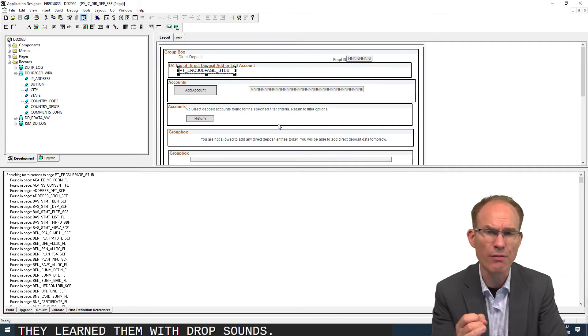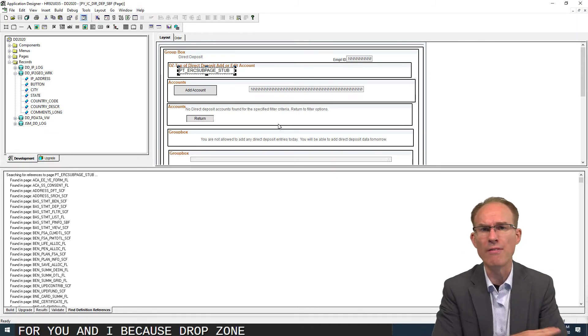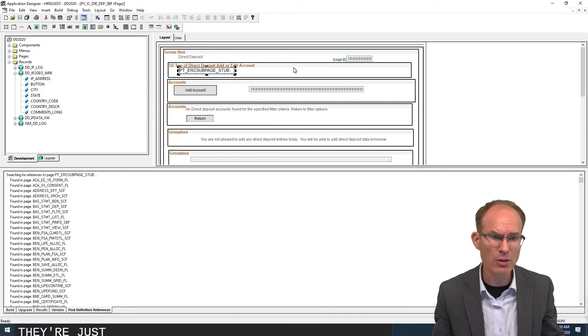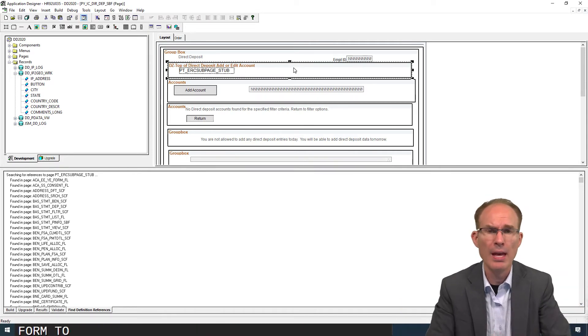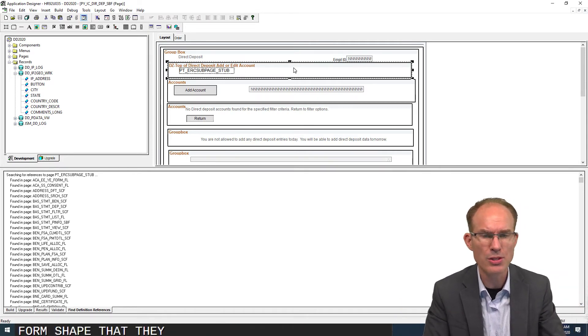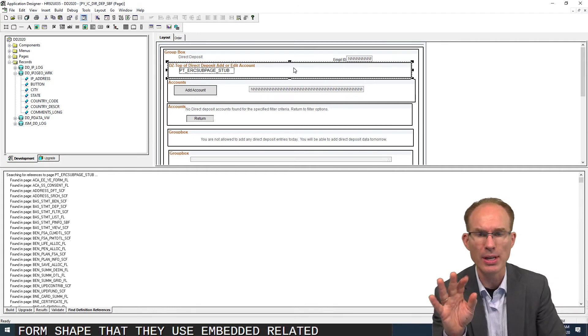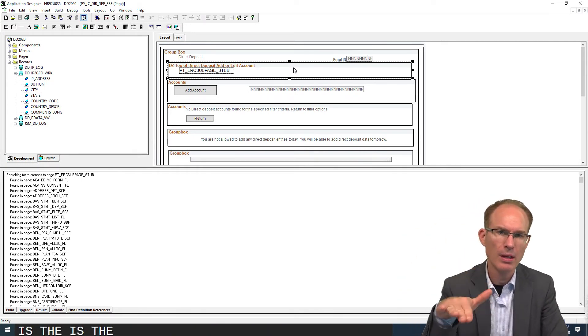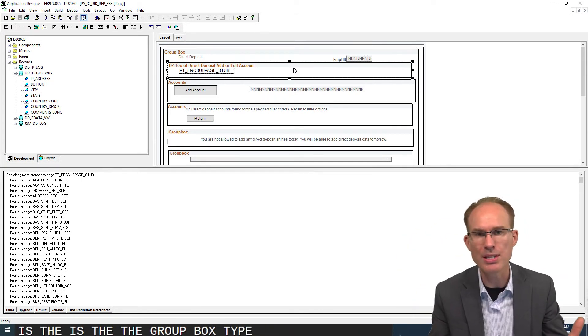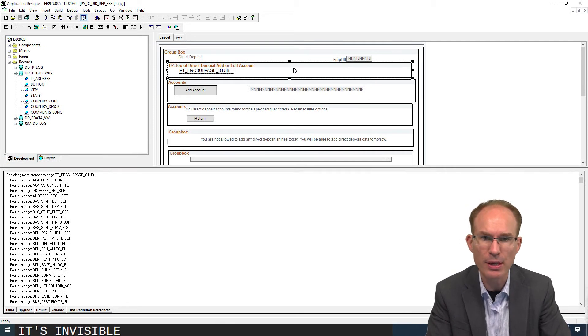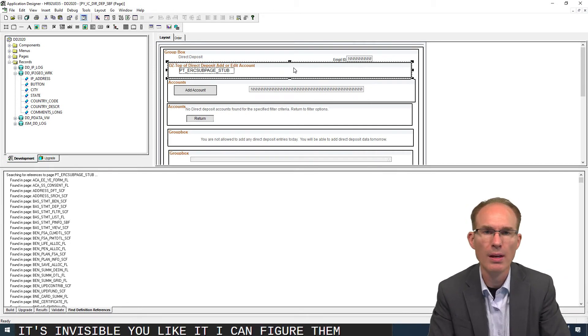A dozen drop zones. Like I said, they littered them with drop zones. That's awesome for you and I because drop zones are invisible. They're just layout-only group boxes that have no form shape. Actually, they use embedded-related content as the group box type, but basically it's invisible. That's awesome for you and I. You and I get to configure them.